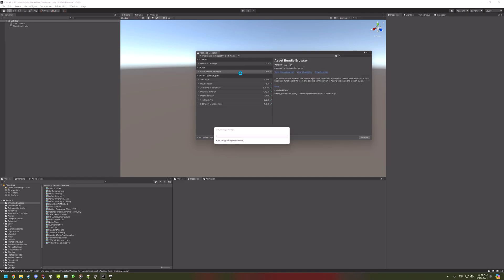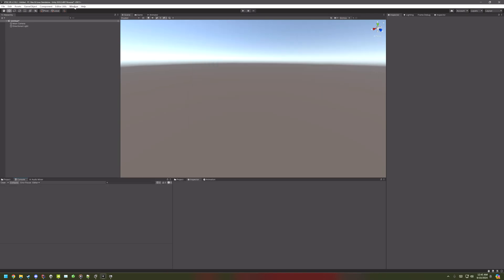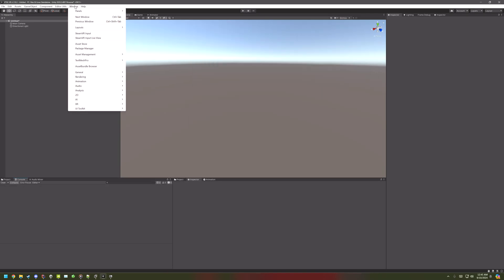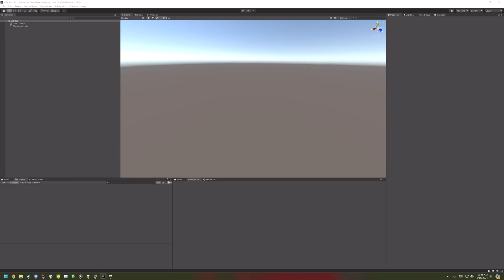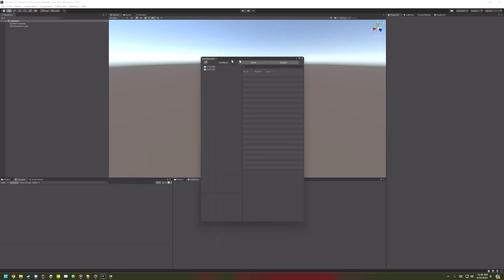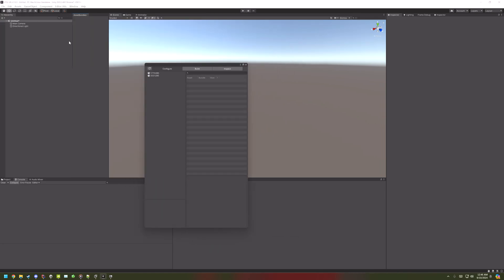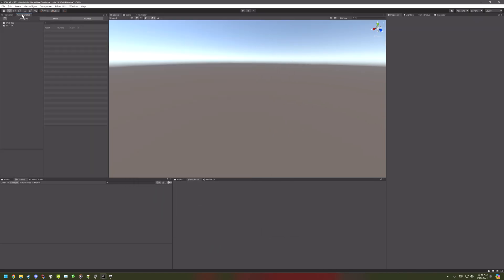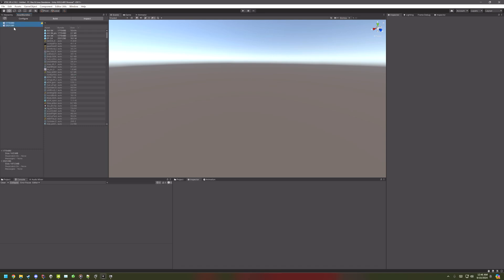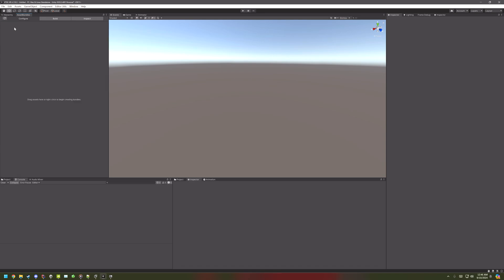Once that's done, go to Window, Asset Bundle Browser. And then just drag that somewhere if you want. And then delete these two Asset Bundles, because they will crash the project whenever you try and build. And that's it.